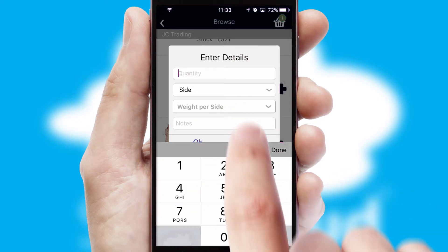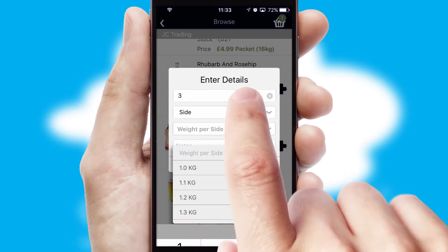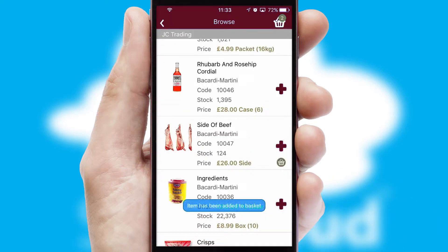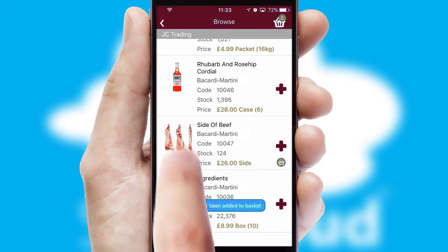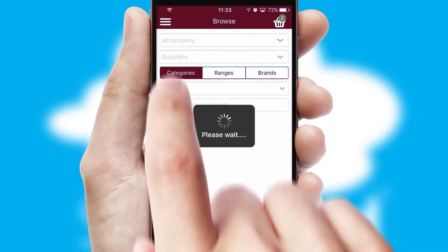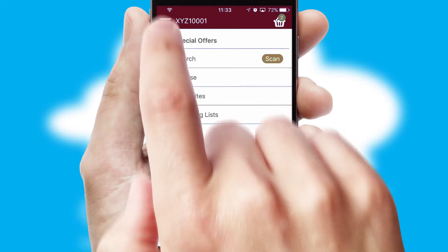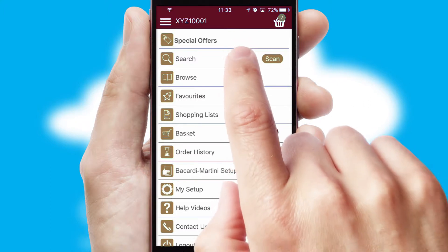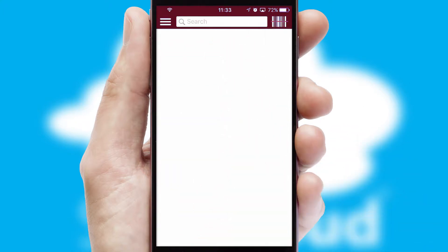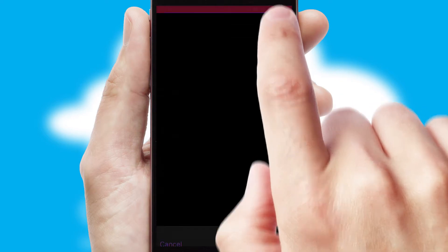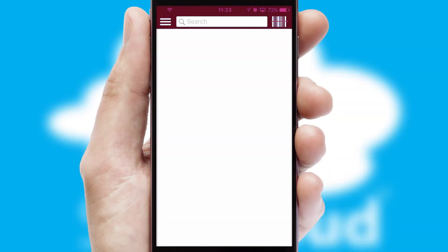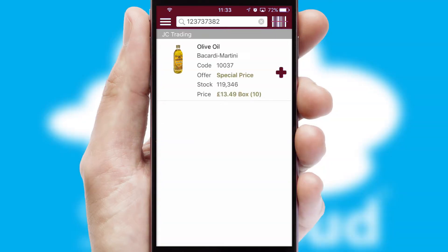SwiftCloud can also deal with multiple product options, including complex configuration rules. You can keep track of how many items you have in the basket with the icon at the top right of the page. Products can also be easily located and ordered by scanning any type of barcode or QR code.